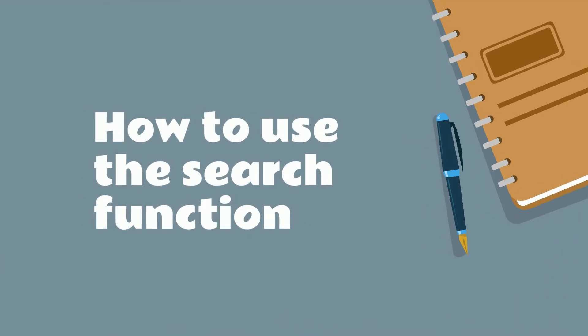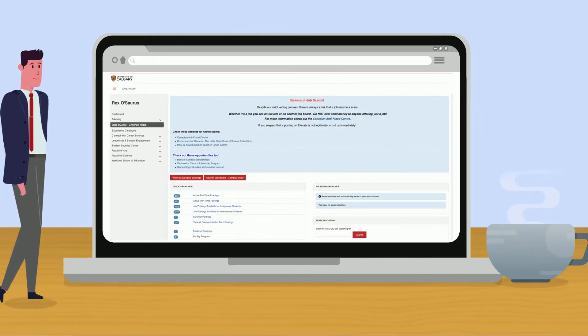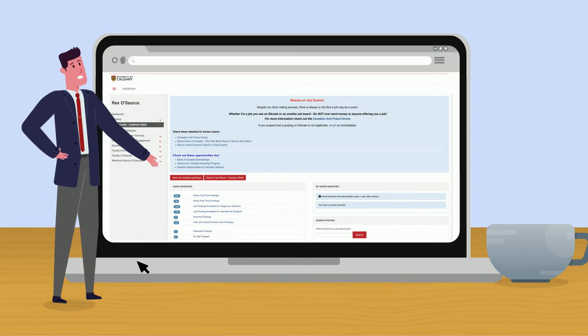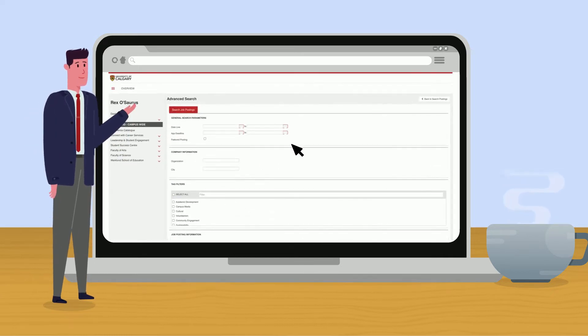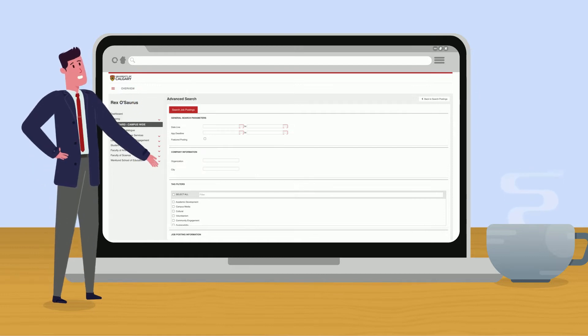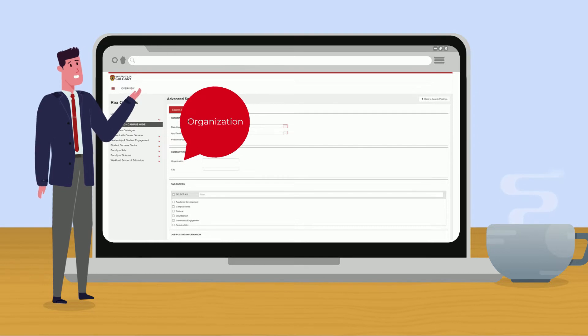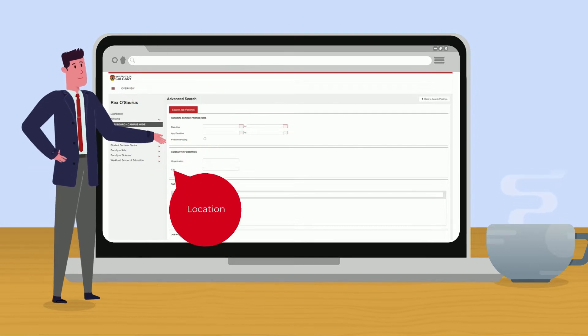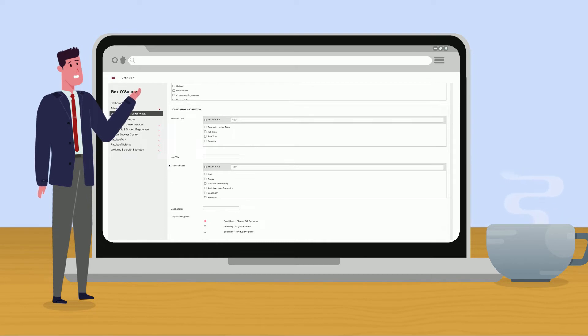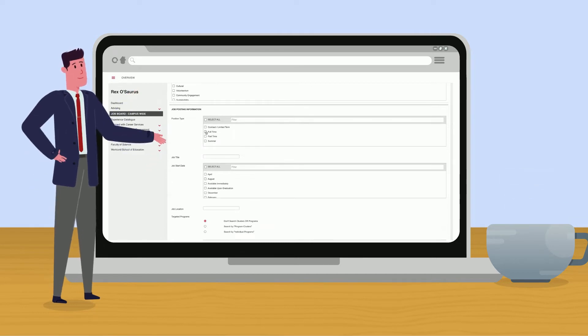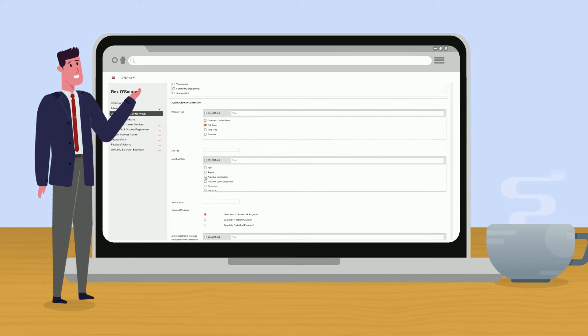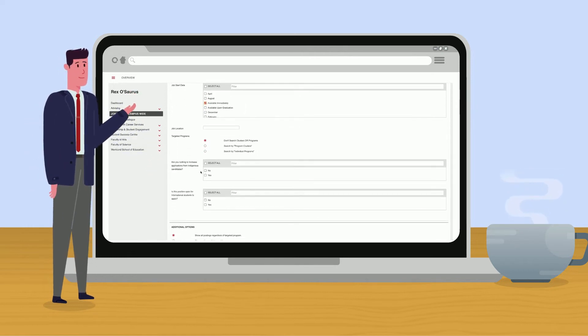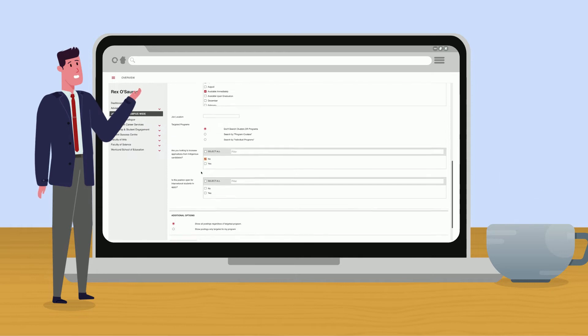You can also use the search function to narrow down the results to your preferences. Click on the search job board button. Under general search parameters, you can find job postings by entering a deadline, organization and location. Scrolling down a bit further, under job postings information, you can select the position type, start date and location. You can even search for jobs specific to indigenous and international students.